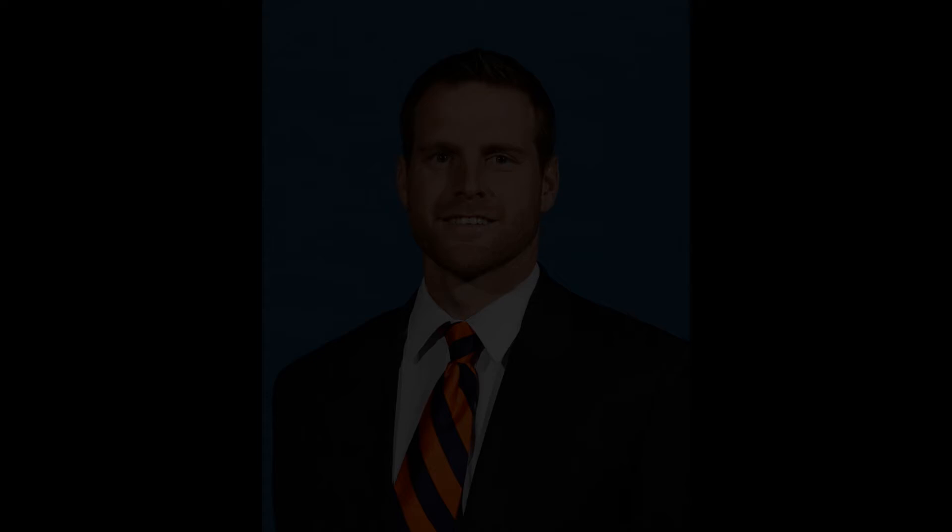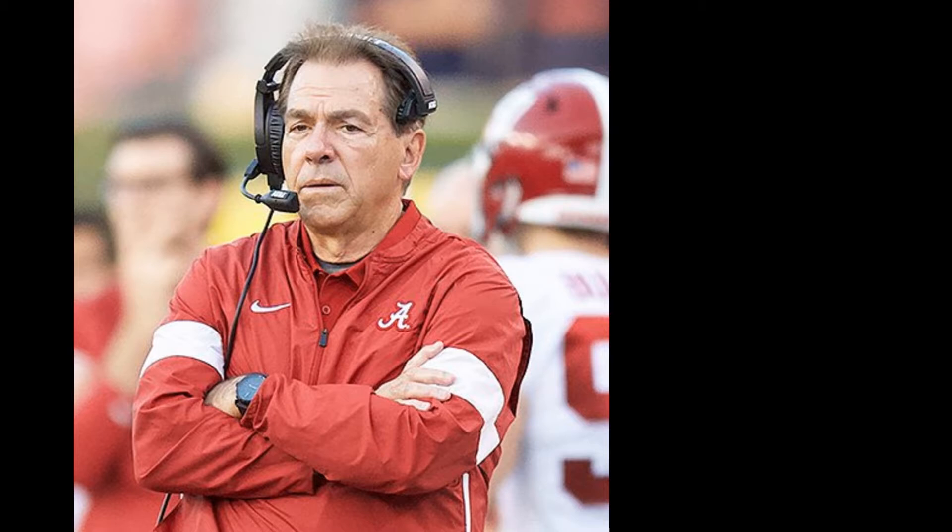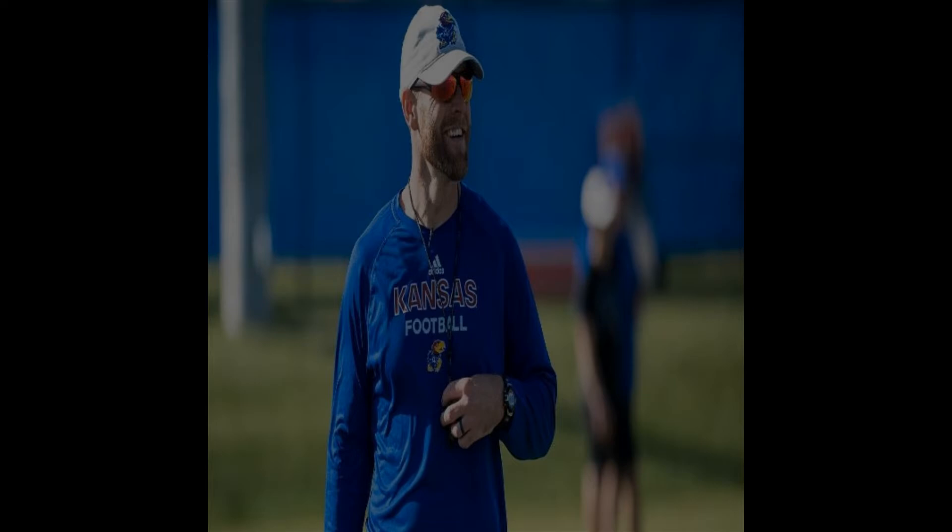First year offensive coordinator Brent Dierman entered the college coaching ranks as an analyst at Auburn under Gus Malzahn, and he's fishing buddies with UCF defensive coordinator Travis Williams. What's working with his scheme and play calling, and how does he plan to outwit those who know him so well?